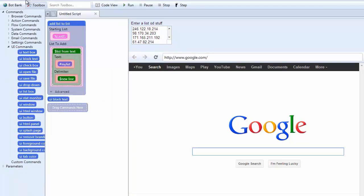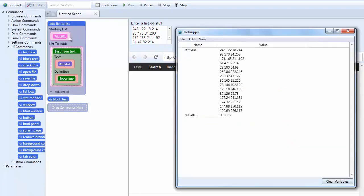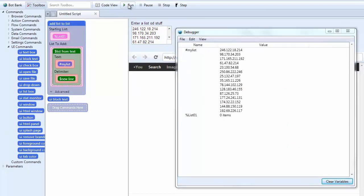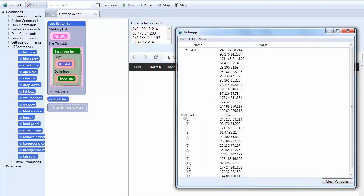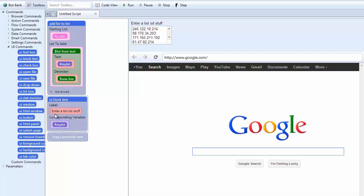And let's go ahead and bring up the debugger. And I'm going to run it. And you'll see here that my list is created. And there are all of my items. OK. So here's what's happening. All of these IP addresses are stored in my list right there.